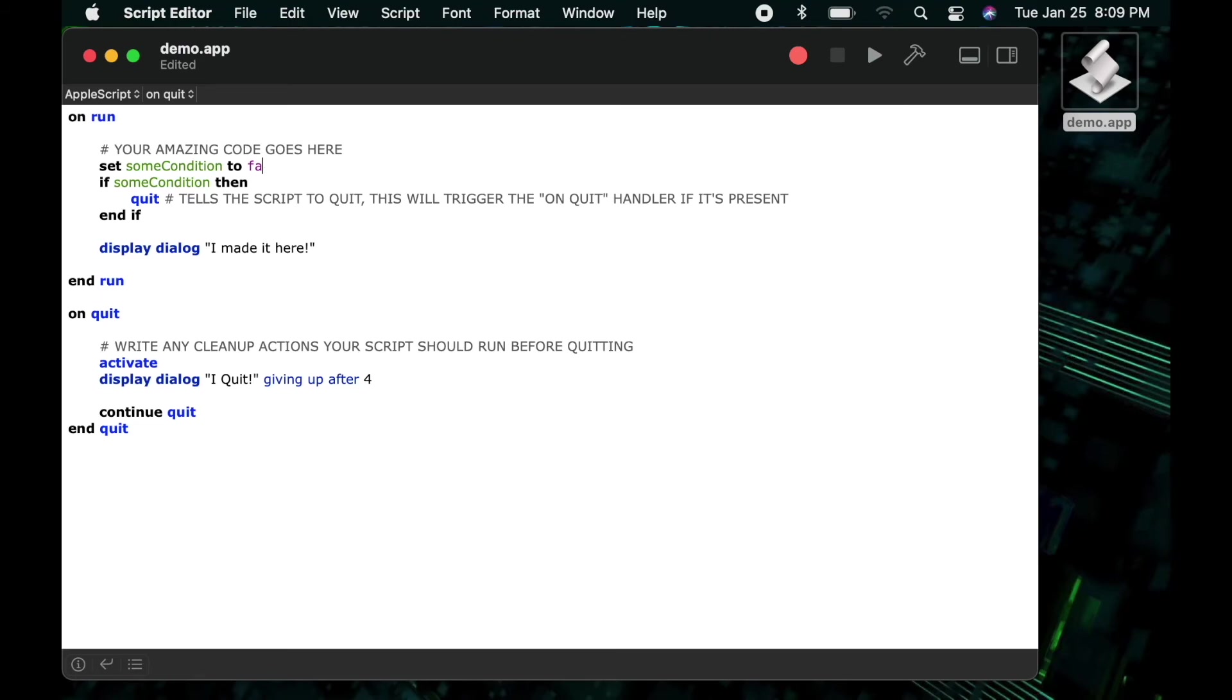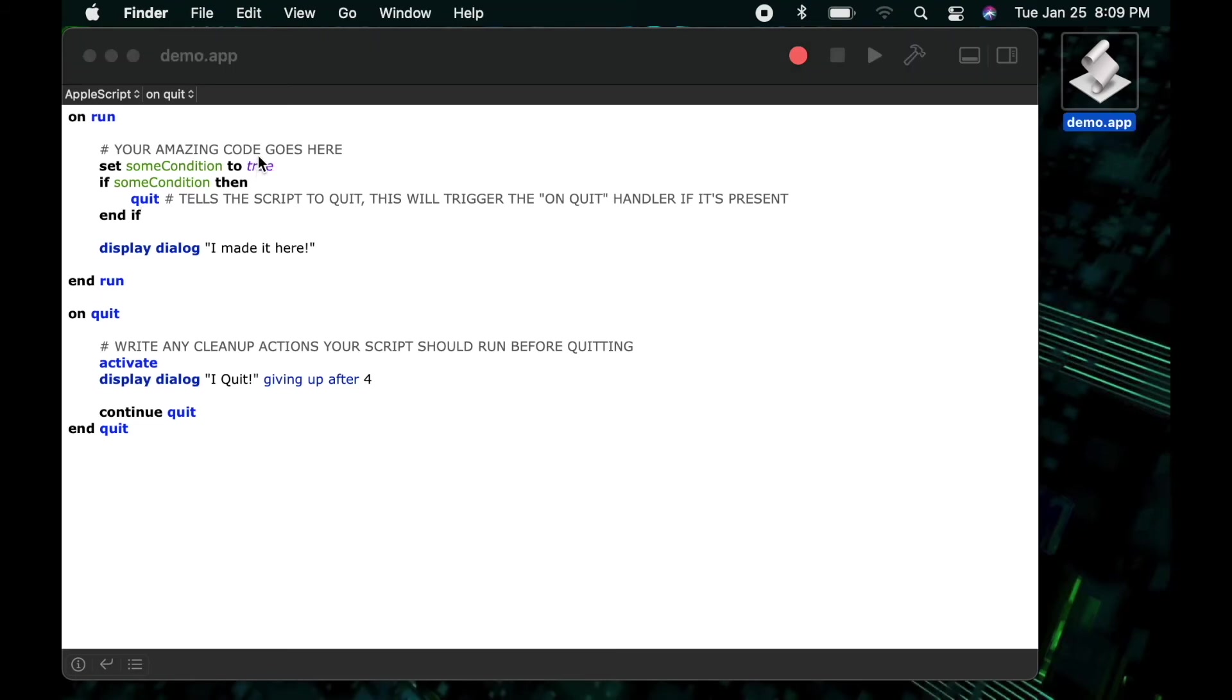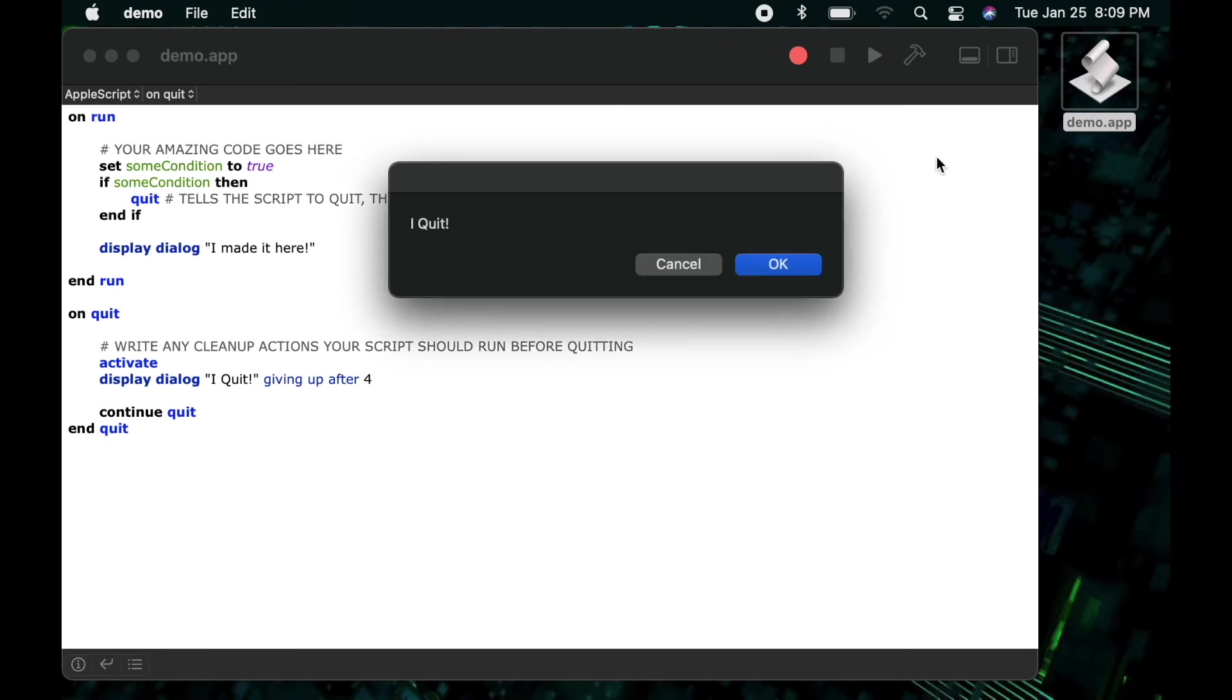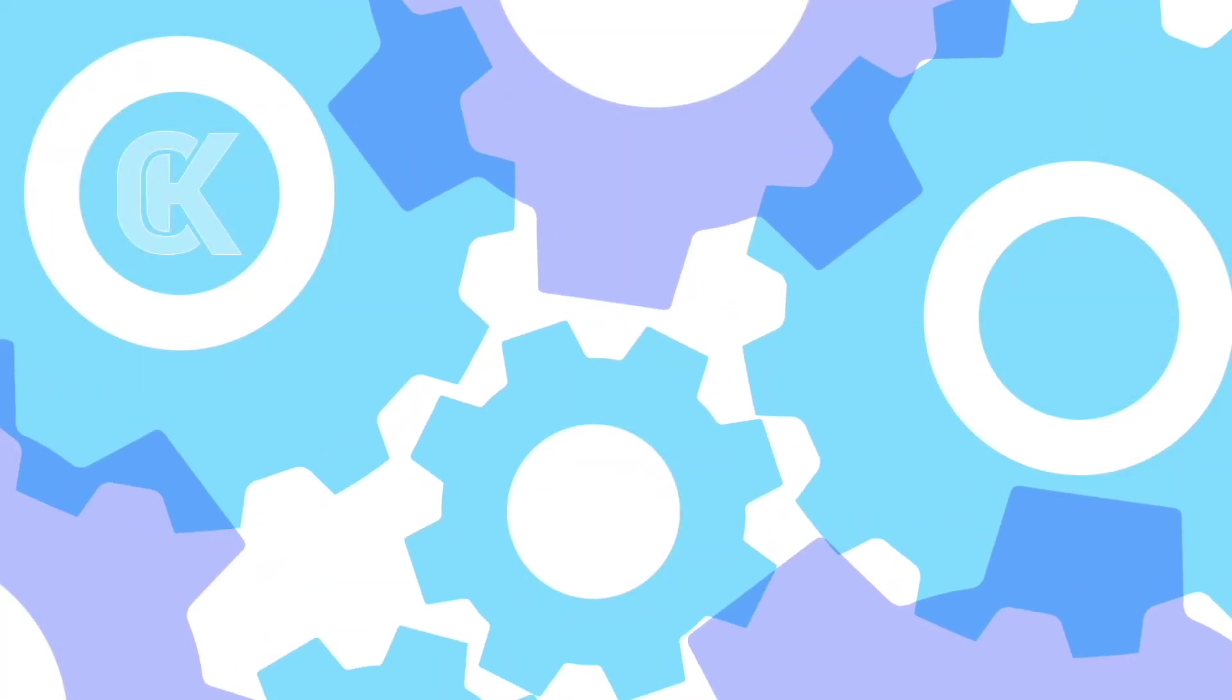But now if I change the false variable to true and we run it again this time we'll see that it's going to enter into that if statement I'll call the quit command which will then enter the on quit handler and we'll see the other I quit message.